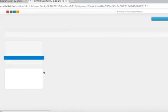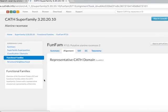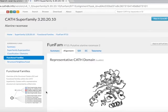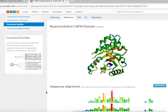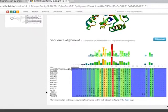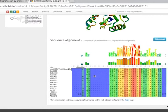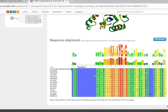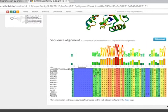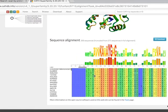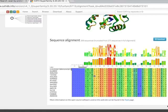This opens a new tab that shows the multiple sequence alignment of the matched FunFam aligned with the query sequence. The columns of the multiple sequence alignment are colored using a rainbow color scheme.